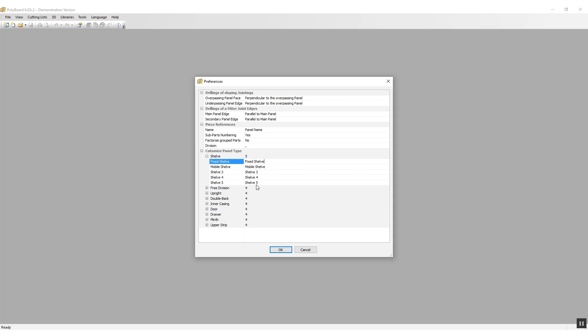Now I'm just going to add a bit of text to the shelf types three, four, and five to explain what the quick design libraries are going to do when I put in this type of shelf. So for type three, I'm going to put /nil.